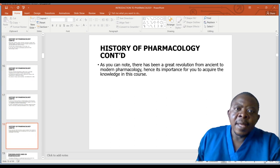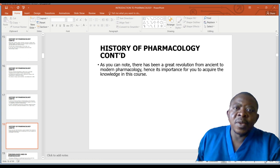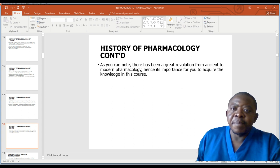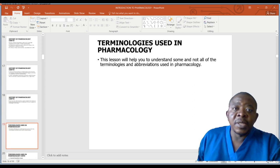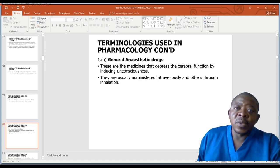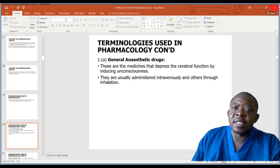In 1869, Schmiedeberg showed that muscarine invoked the same effect on the heart as electrical stimulation of the vagus nerve. As you can note, there has been a great revolution from ancient to modern pharmacology, hence the importance of acquiring knowledge in pharmacology.